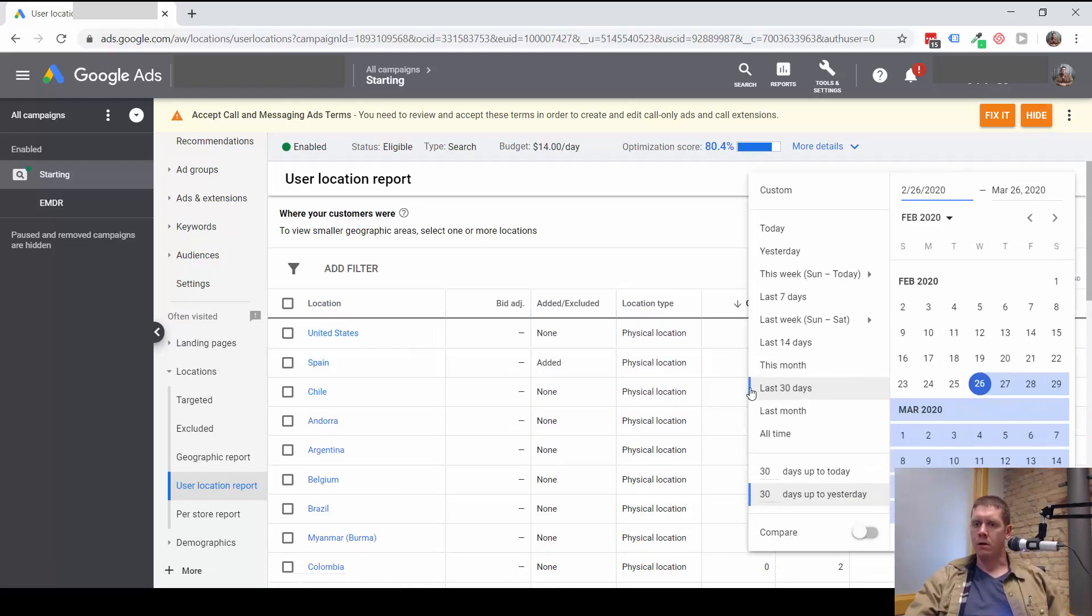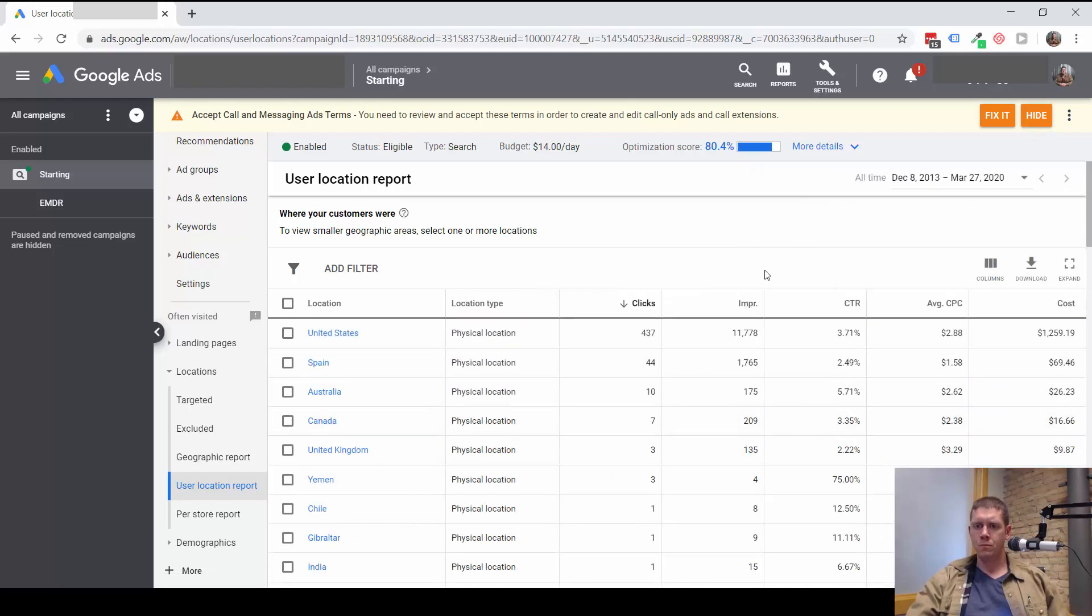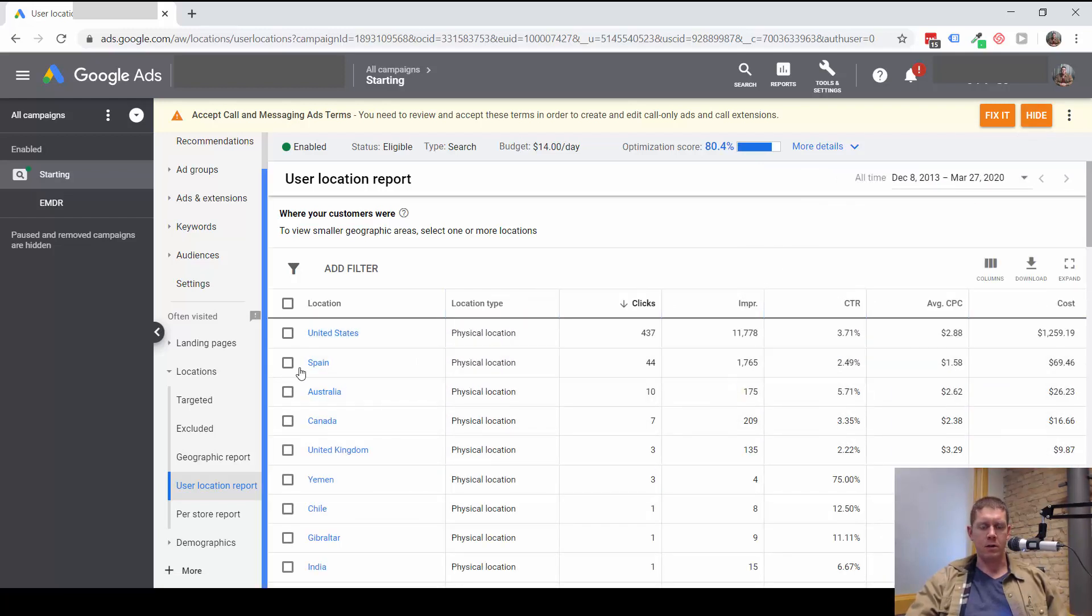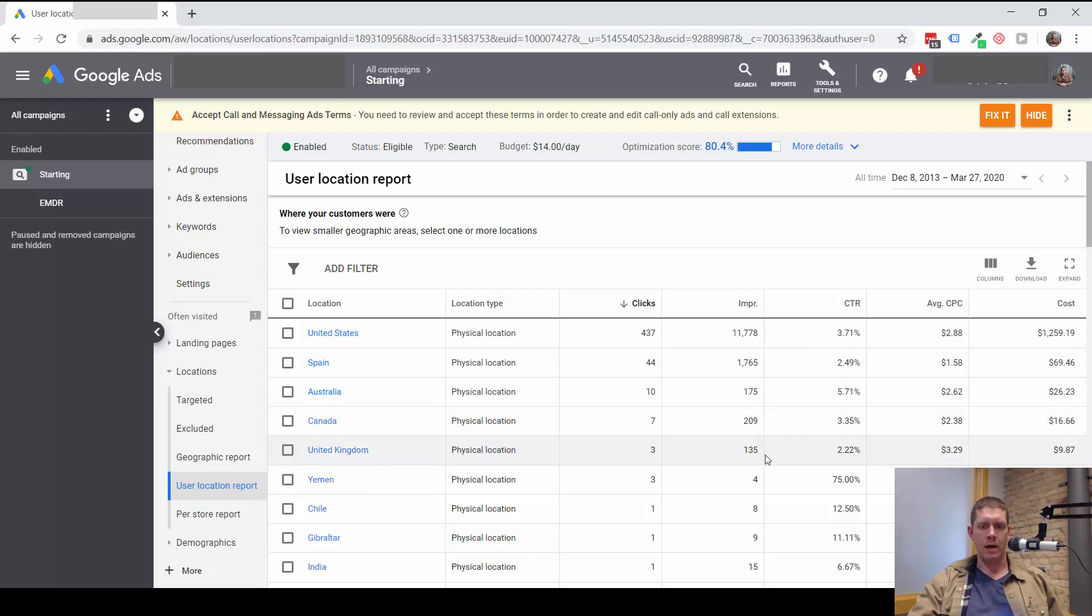Now, if I look at a longer timeframe here, we can see a fair amount of traffic has come, not just from Spain, which was being targeted, but from other countries as well.